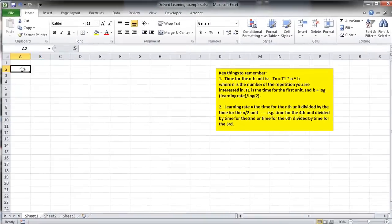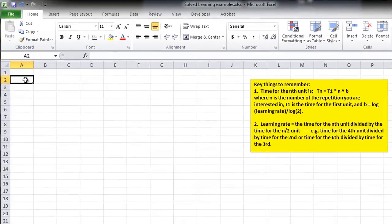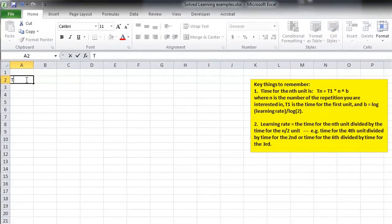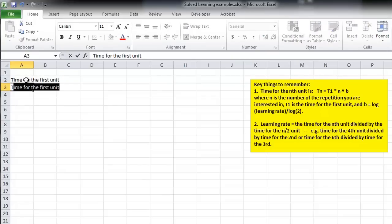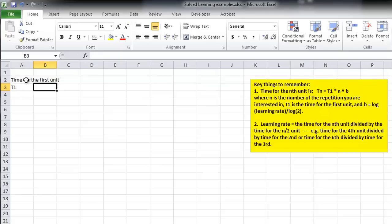So, for this, we need to know the time for the first unit, and that's T1. I think I'll put T1 under there. That's the time for the first unit.